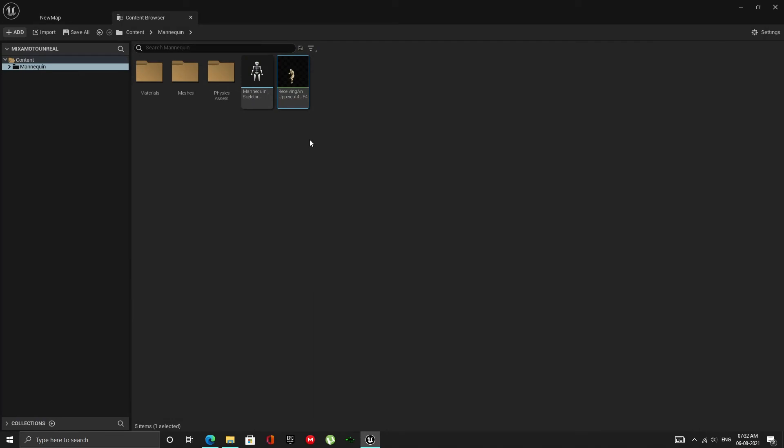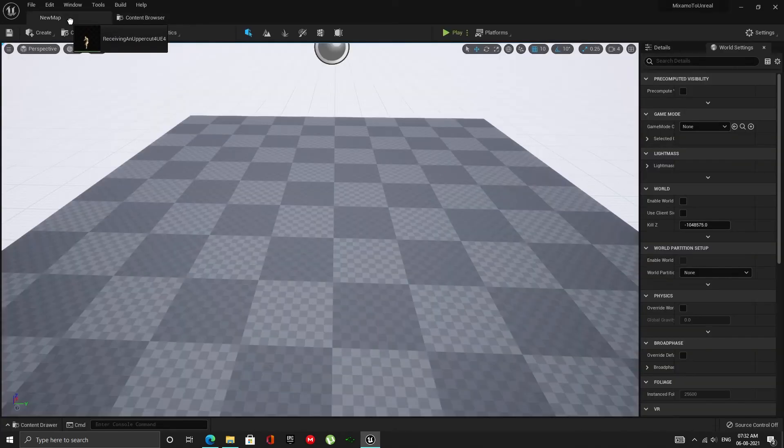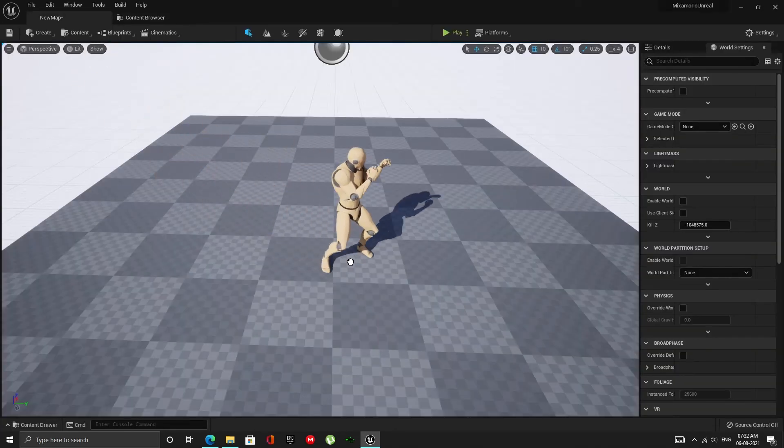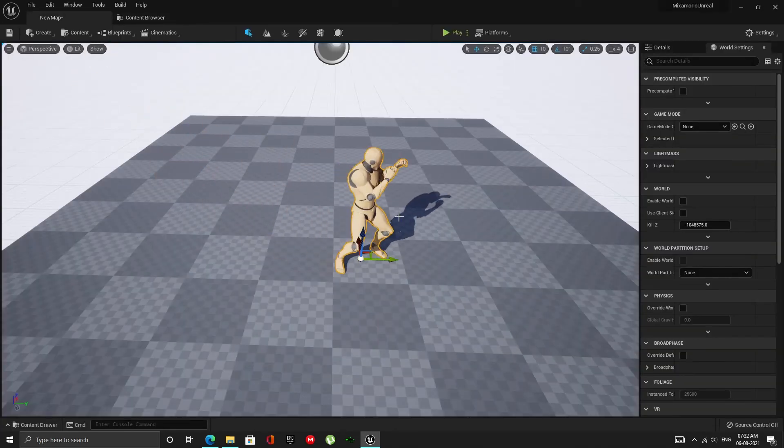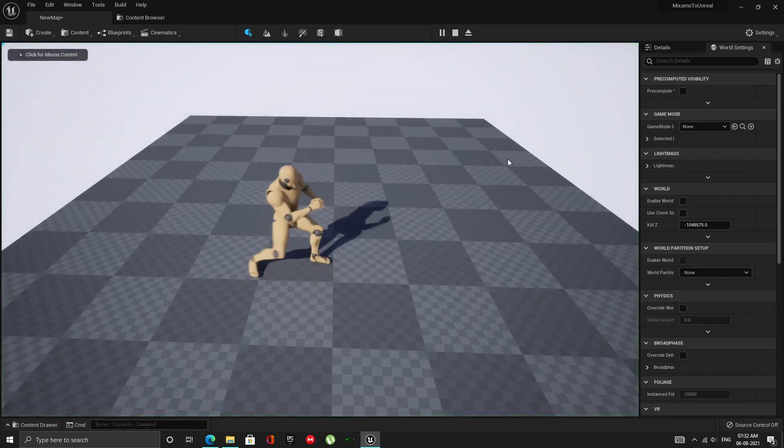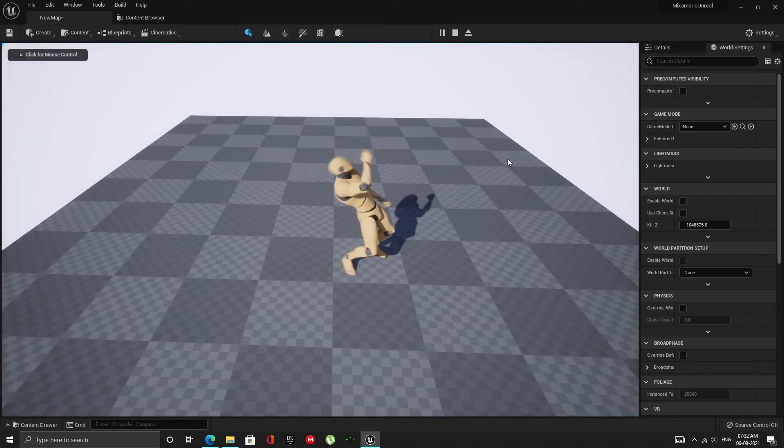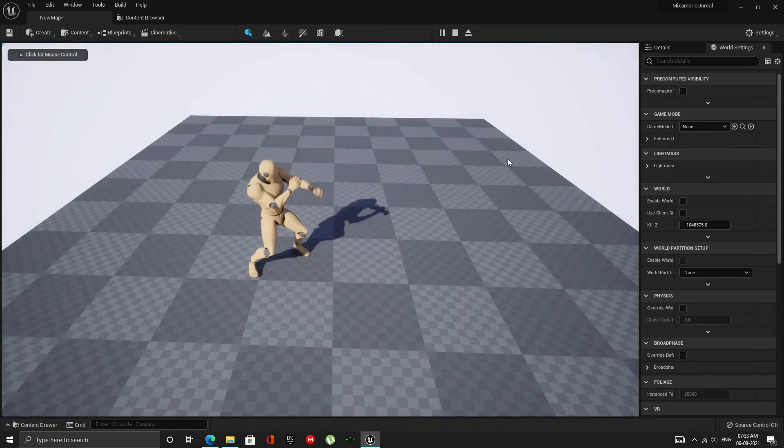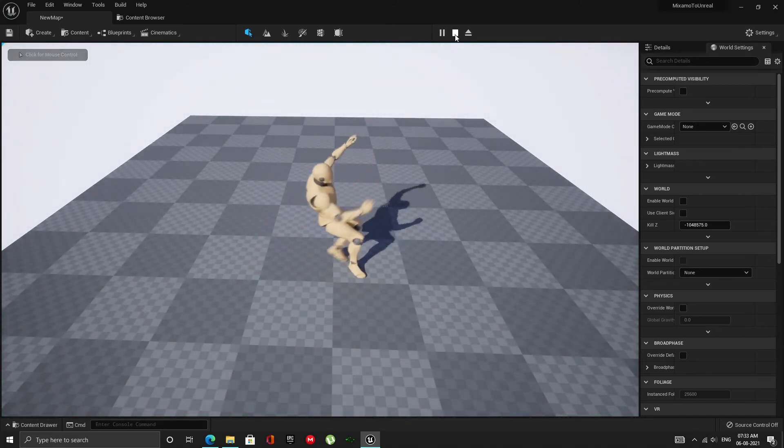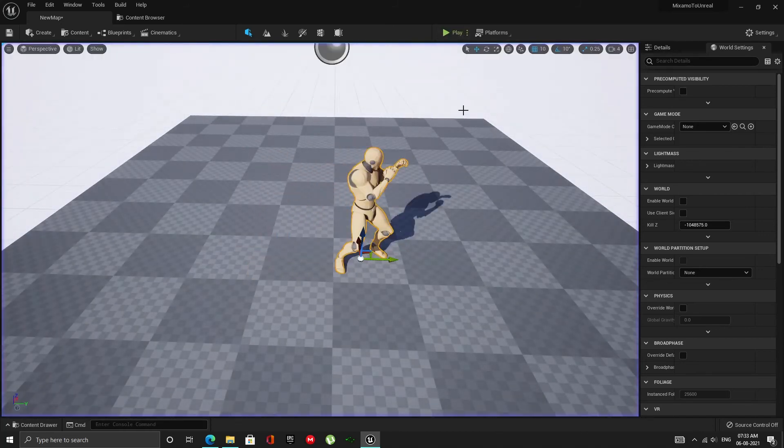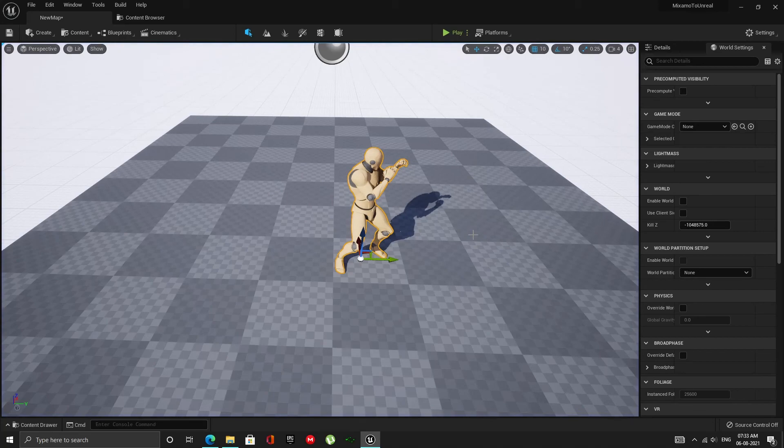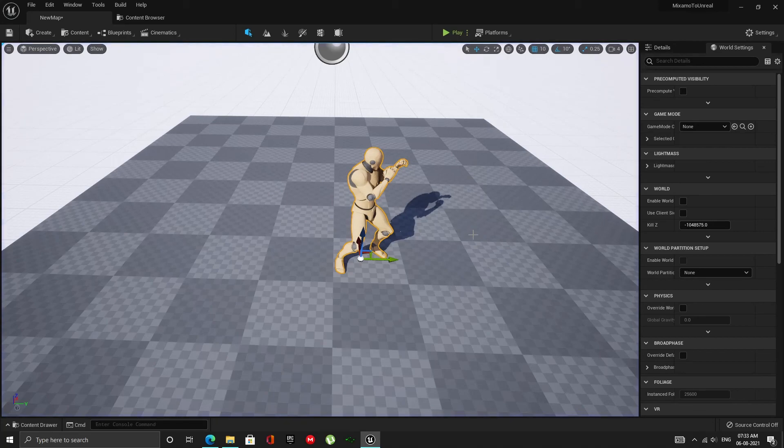And just to show that the animation came in with root motion data as well, let's just make a copy of it in the level and play. None of the usual problems with retargeted Mixamo animations are here. The character is not floating in air and it has root motion.